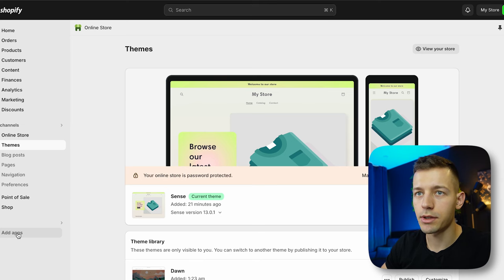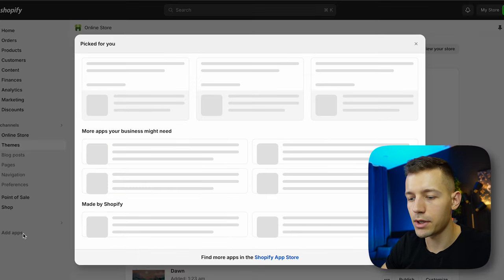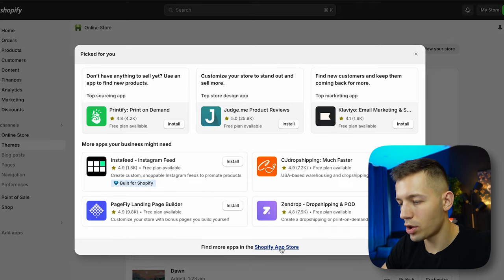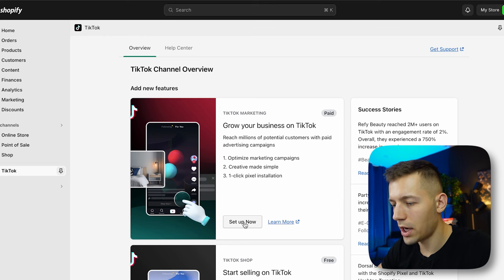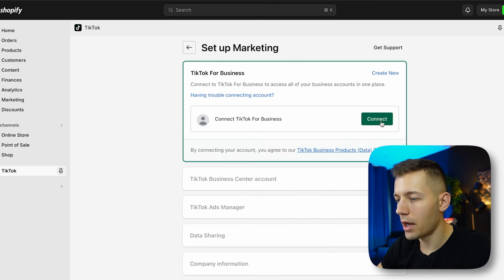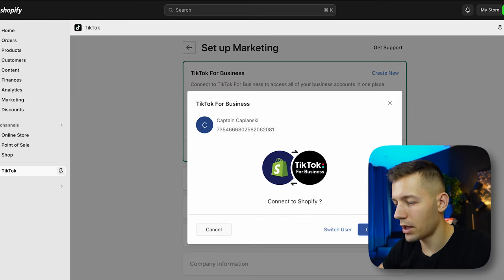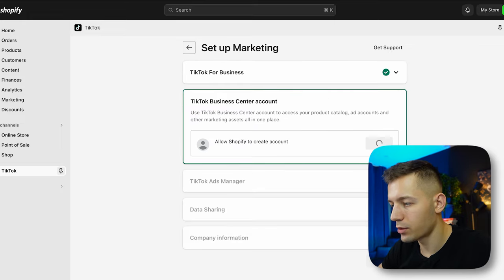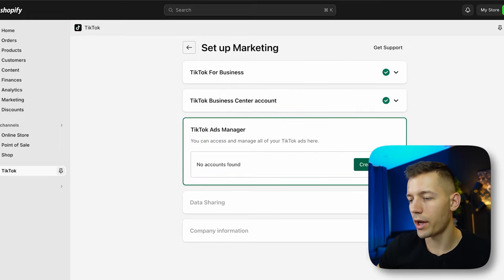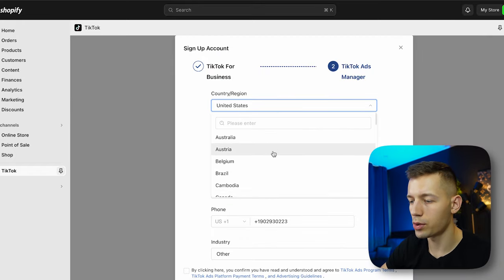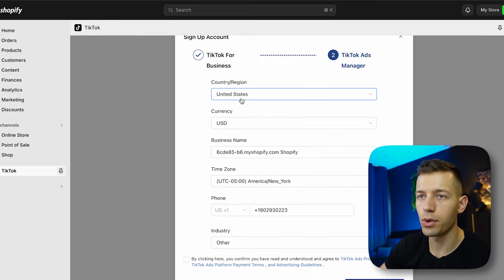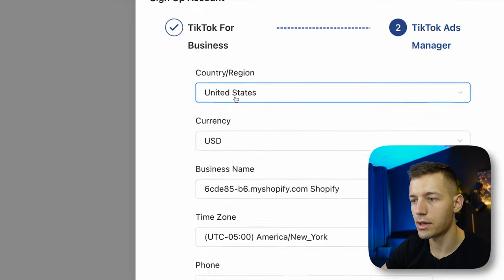To set up TikTok ads, add a new sales channel to Shopify: click 'Add Apps,' go to the Shopify App Store, and install TikTok Shop. Click install, then 'Set Up Now,' and connect your business TikTok account — or click 'Create Now' if you don't have one. Click connect, then create, then 'Create TikTok Manager.' In the country section, select the country where you want to advertise — for example, if you want to sell to US customers, choose USA.